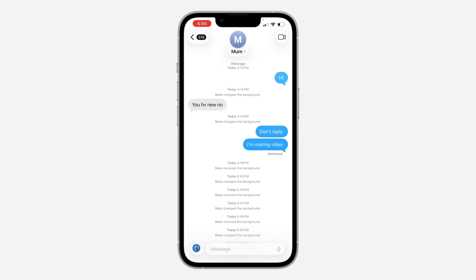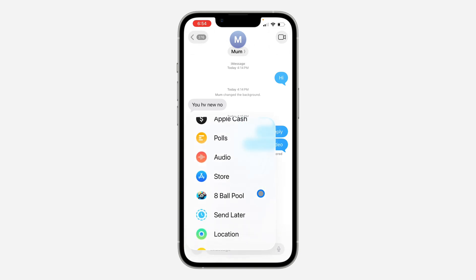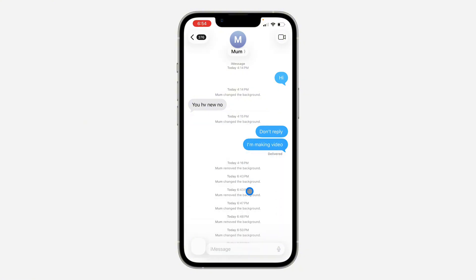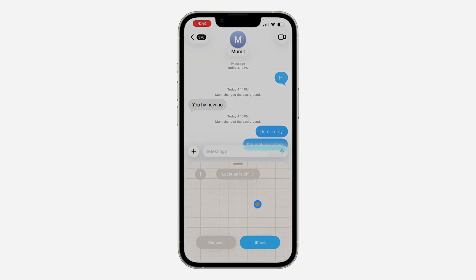Now click on this plus right here. Once you click on it, scroll down and you're going to see Location — click on it. Once you click on Location, make sure you allow the location permission.